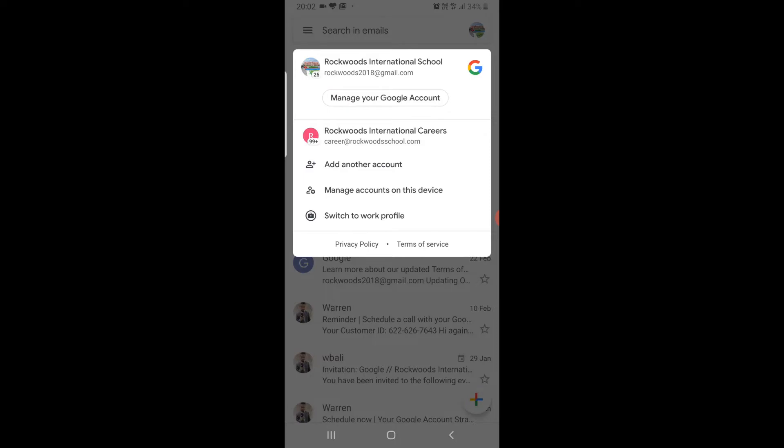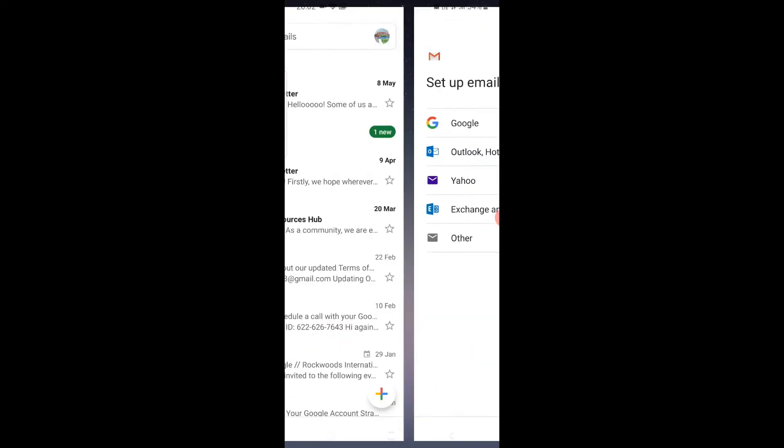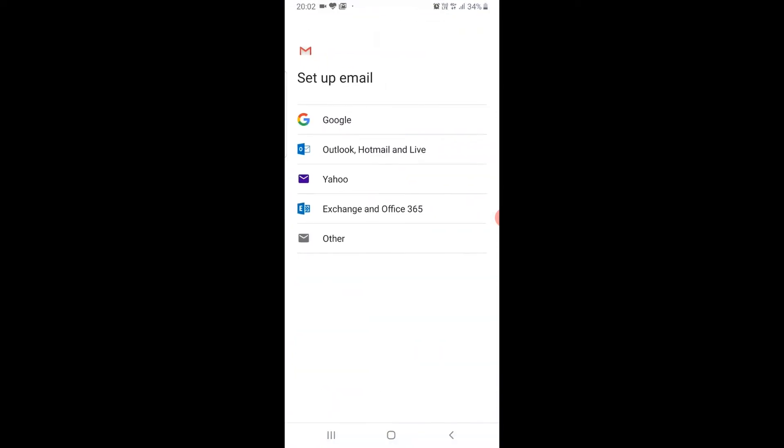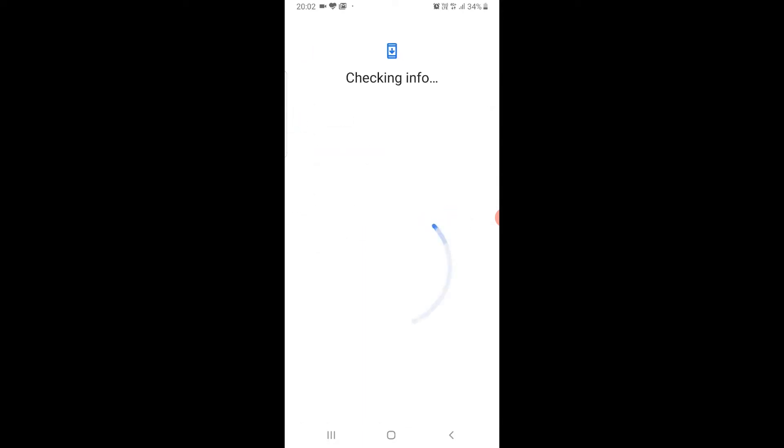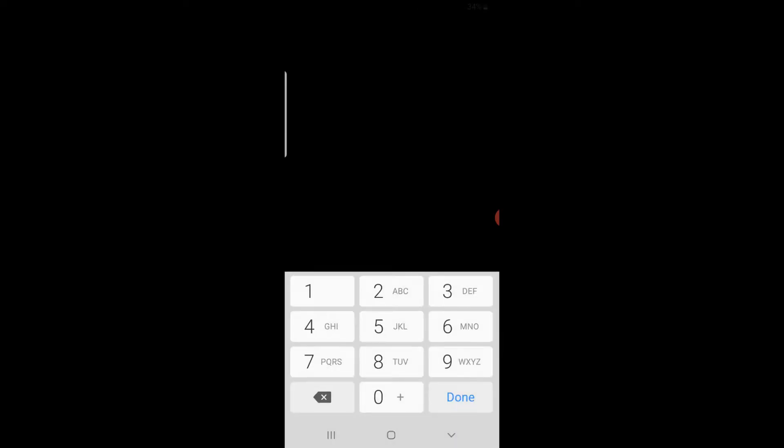Now click on add another account. Click on Google. When prompted, enter your screen unlock code.